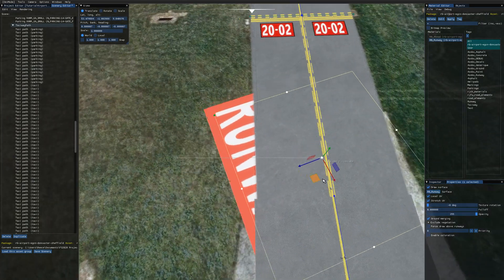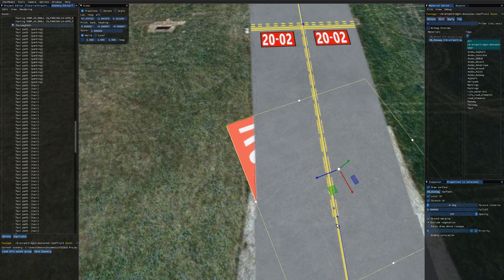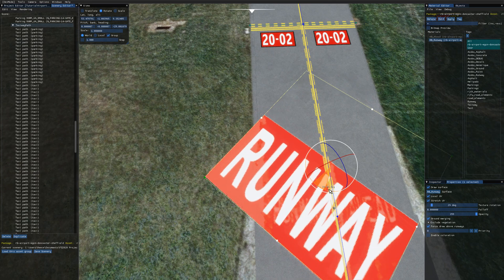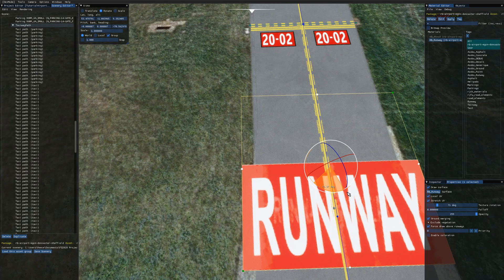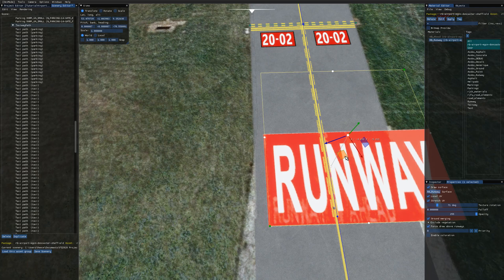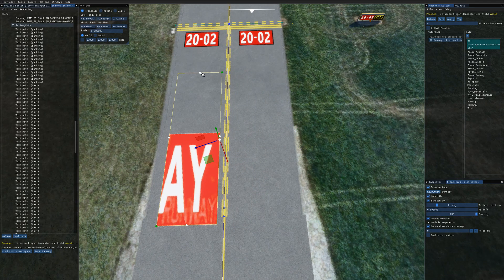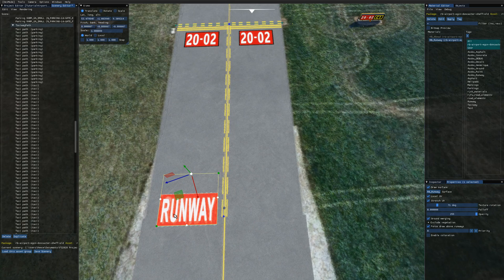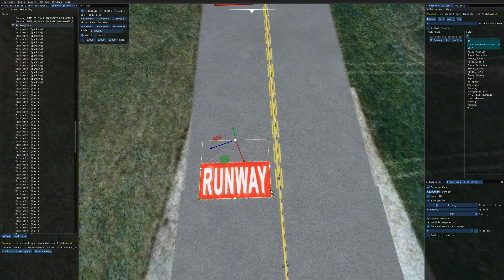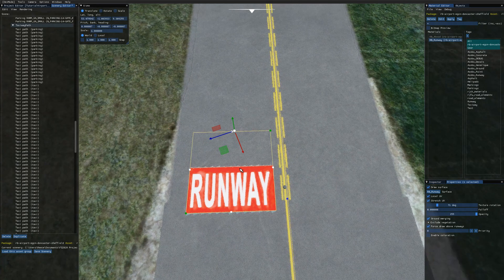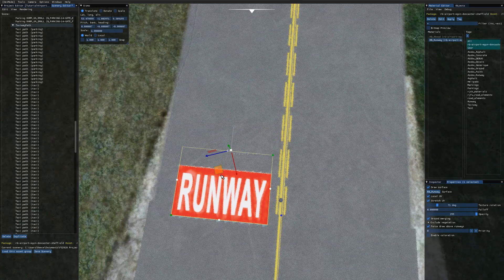Drag the apron into position. It may go underneath the taxiway because taxiway surfaces are enabled — tick 'Force Draw Above Runways' so it's visible over the taxiway. Use the middle mouse button to switch to the rotation gizmo and rotate the apron to be parallel to the runway. Then use the white dot handles on the square apron to resize it. This is also why aligning your texture with the bottom of the image matters: as you scale down you can trim off the top blank space. You couldn't do that if the marking was at the top.